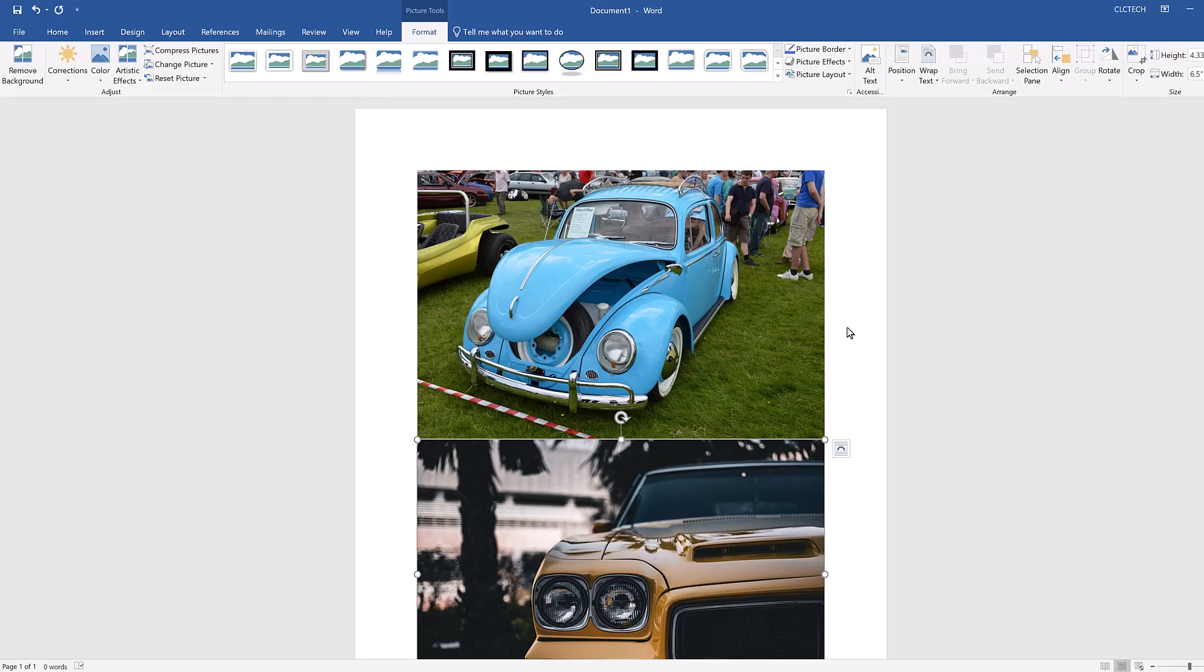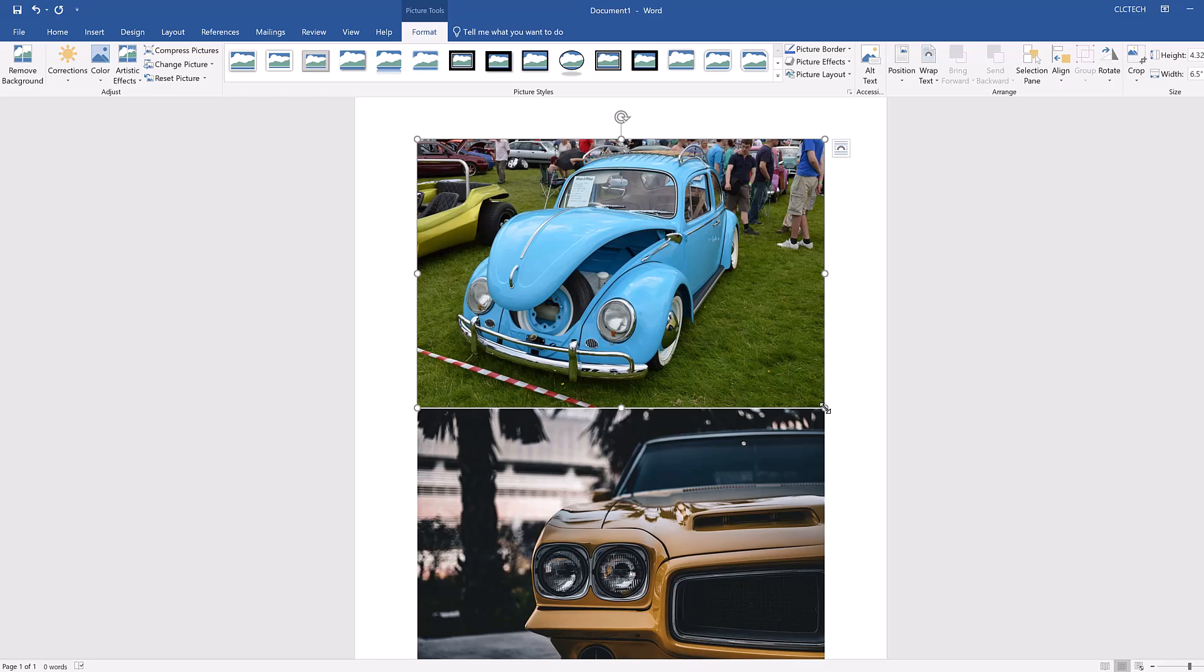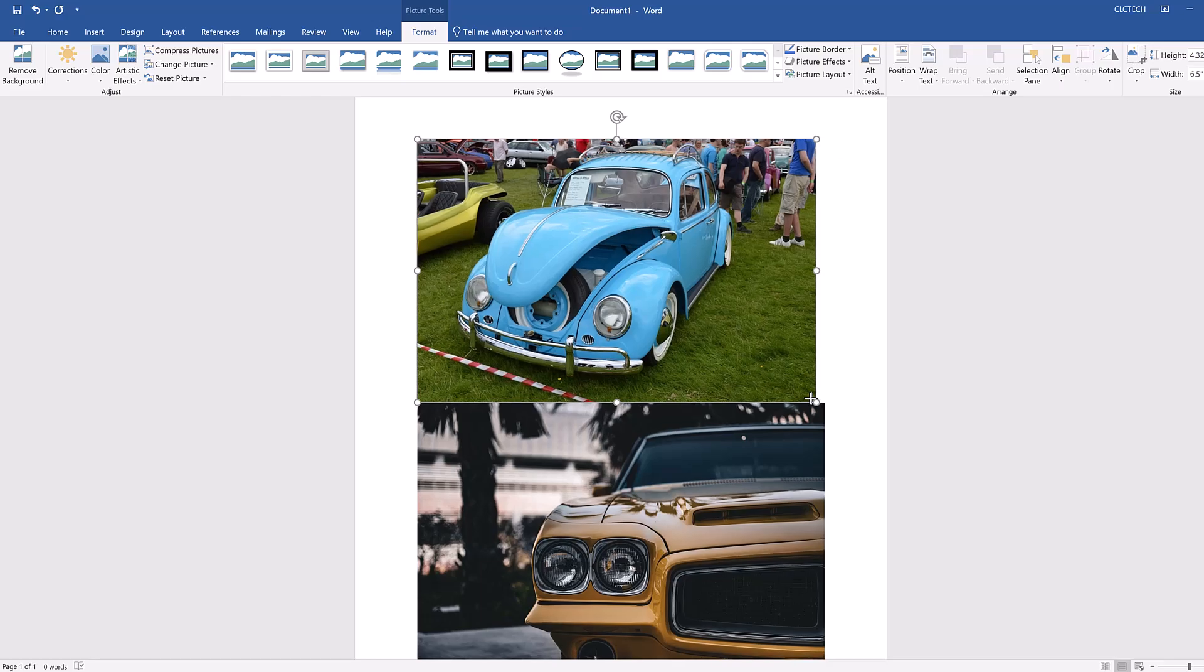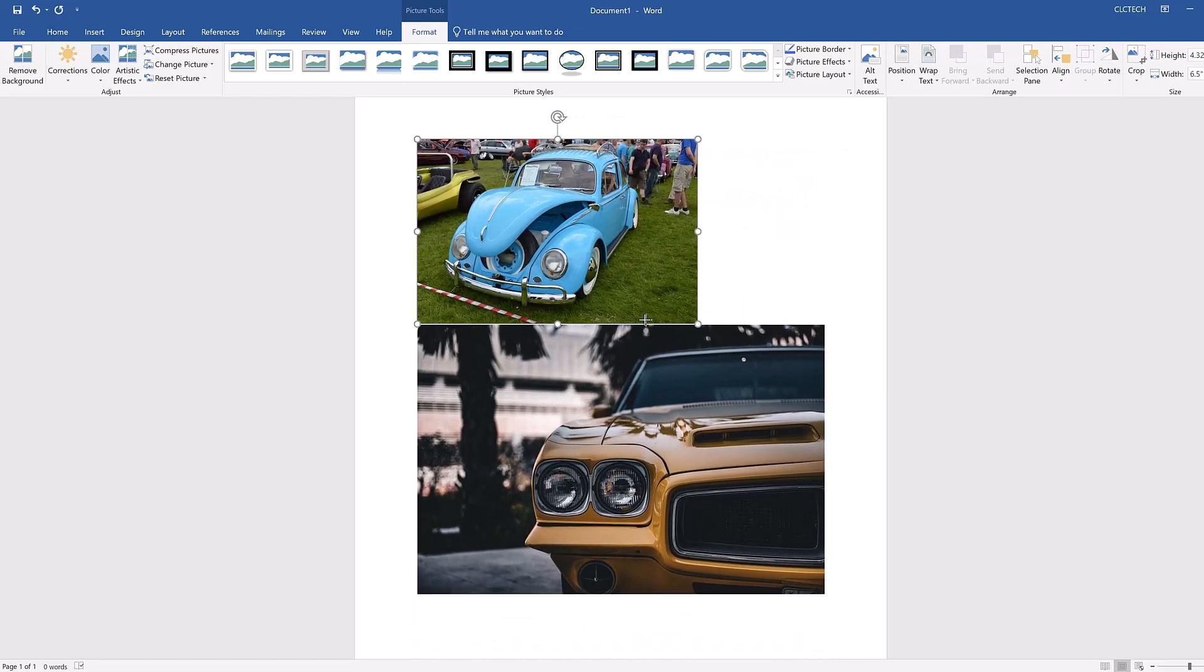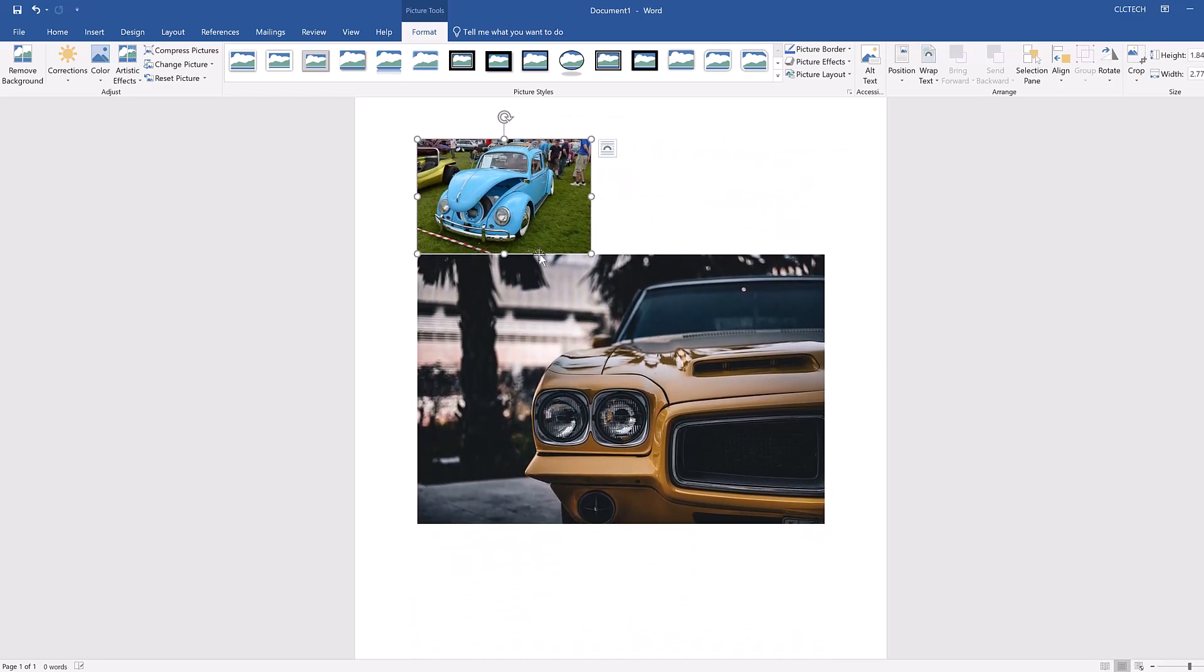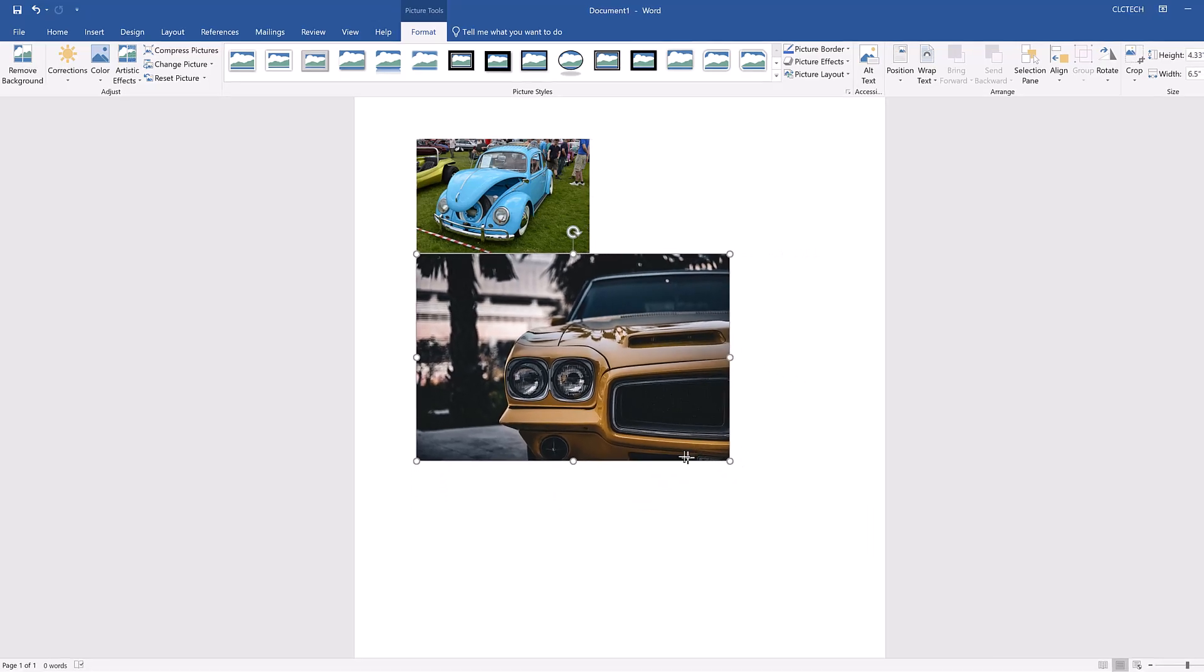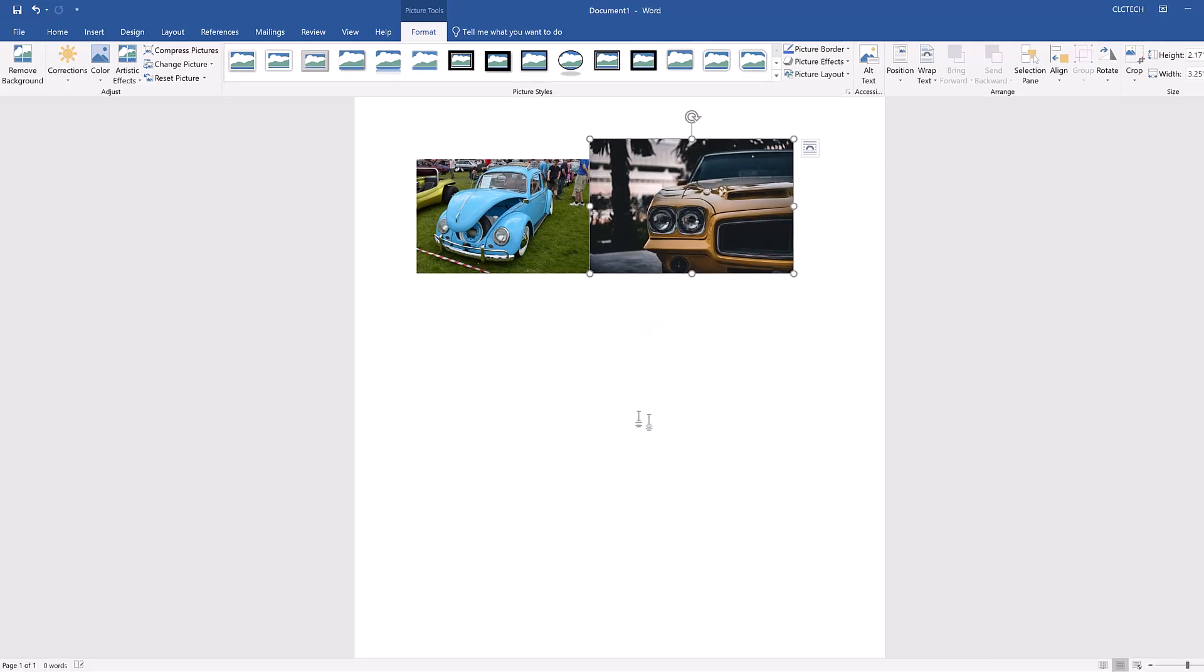The images take up a lot of space in the document, so you'll need to shrink them to make sure the other elements will fit. To shrink them, select the first image, then click and drag one of the corner handles toward the center of the picture to shrink it down. That's better. Do the same to the second image. Perfect.